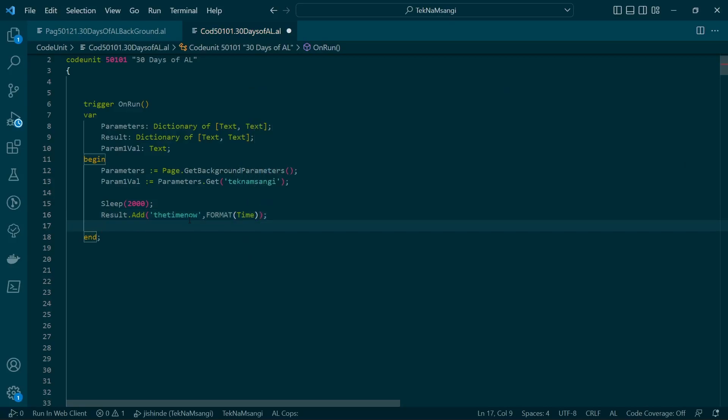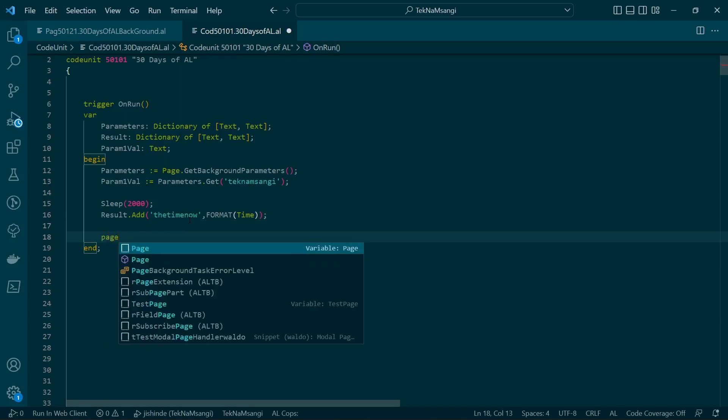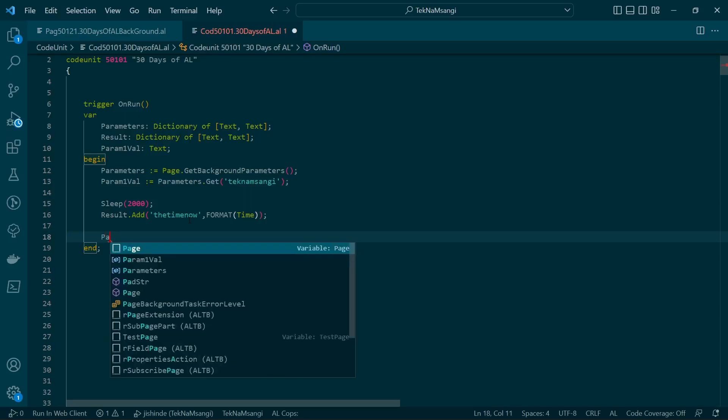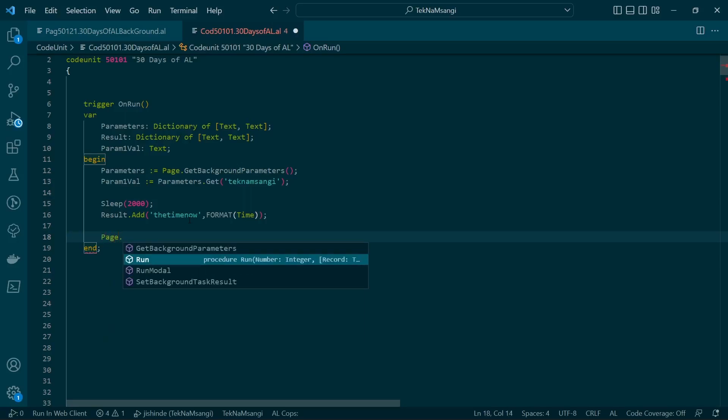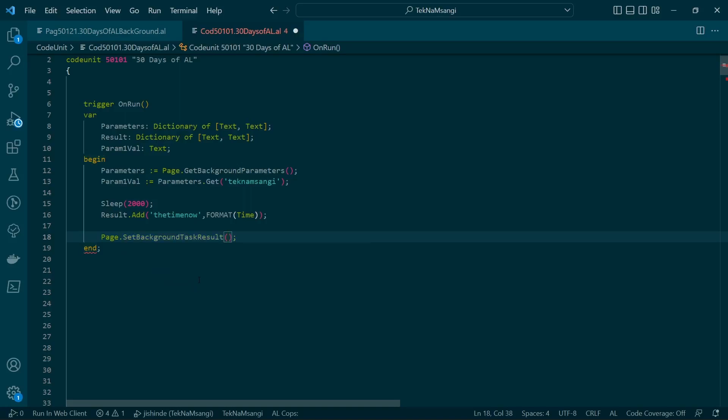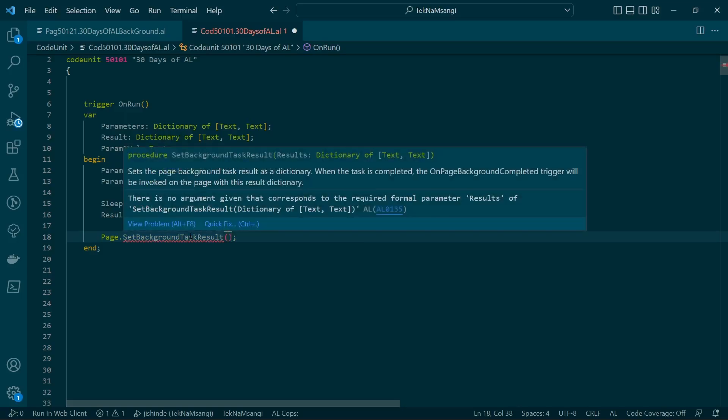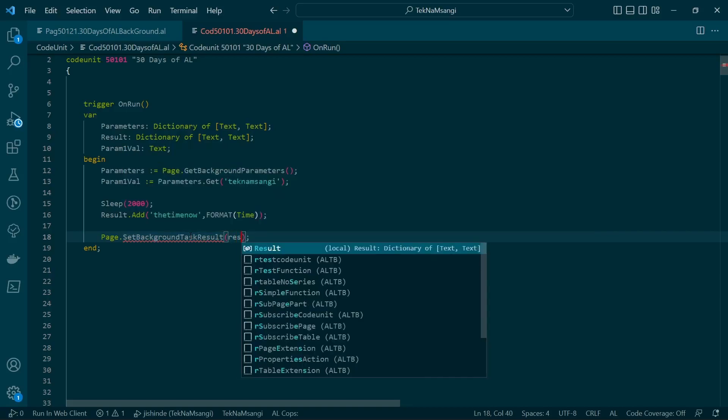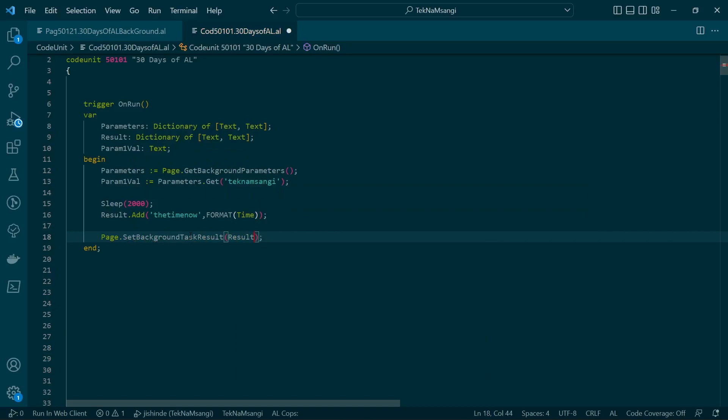Once I call the time now to be time, I will now initiate what it's known as Set Background Task Result. It sets the page background task result as a dictionary. When the task is completed, the on page background completed trigger will be invoked on the page with this result dictionary. So the set background task result will trigger the on page background task completed when this particular page background is finished, and it will send our results to the page. So we are now sending back the result that we have retrieved from the page background tasks to the original page and we will be able now to display.